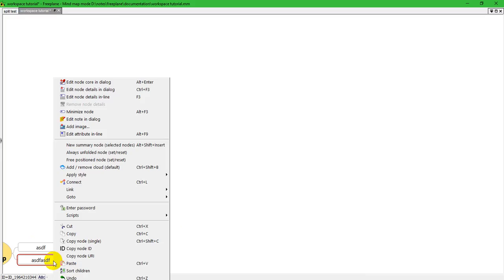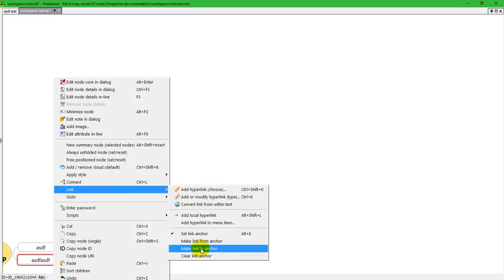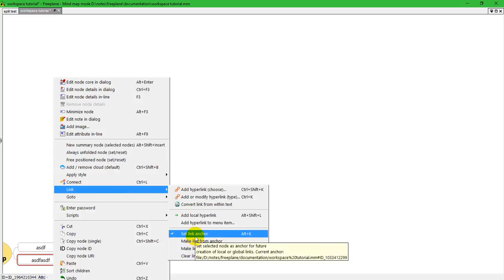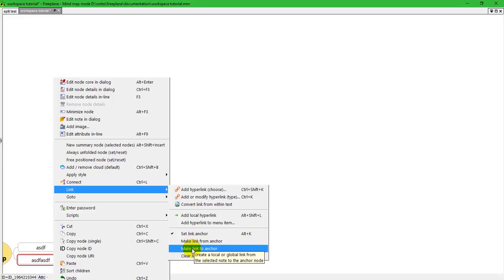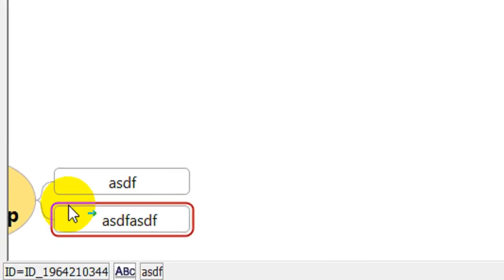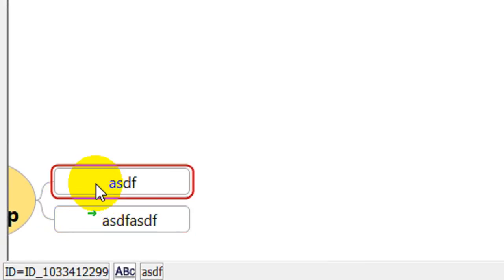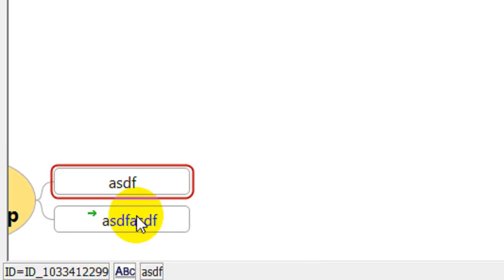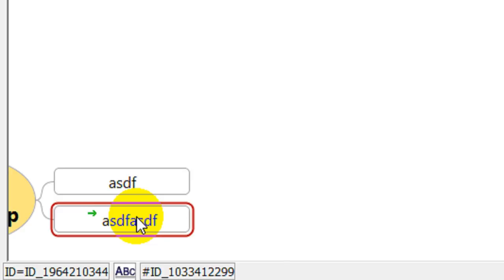Now, I'm going to right click again, go to link and I'm going to make link to anchor. First, I set the ASDF to be an anchor. Now, I'm going to make a link to that anchor here. You'll notice this arrow. Let me zoom here. That's what this arrow means, it's a link. So, if I'm on here, my status bar tells me that's the ID number and that's the rich text format indicator. If I go down here and click, it's a different ID, but it's showing me that it has a link back to this node.